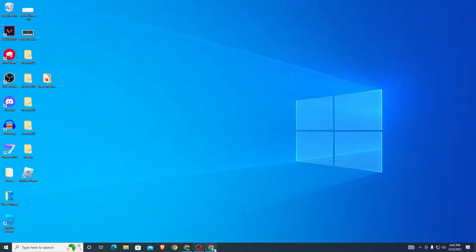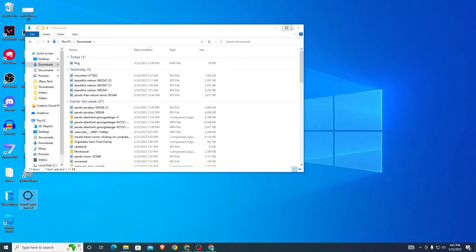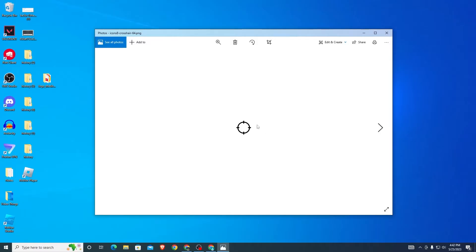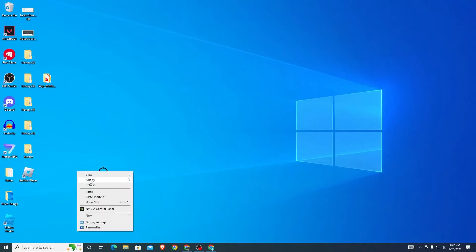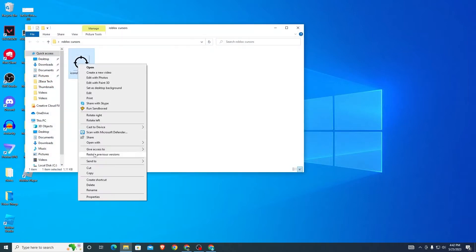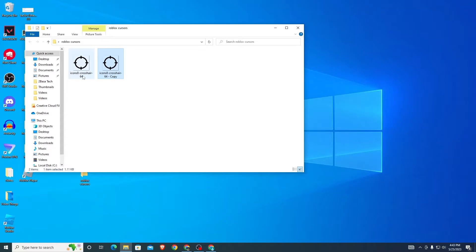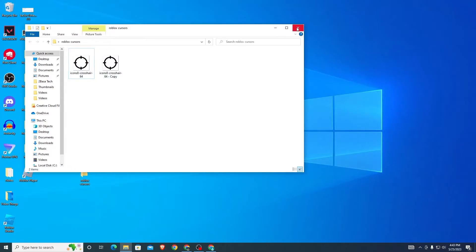Once it's downloaded, close that out and open your downloads folder. You'll see it right there — drag it out and you have your cursor. Now right-click on the desktop, click New, create a folder, and name it something like 'Roblox Cursors.' Copy the cursor file and paste it into the folder. Make sure the dimensions are 64 by 64.